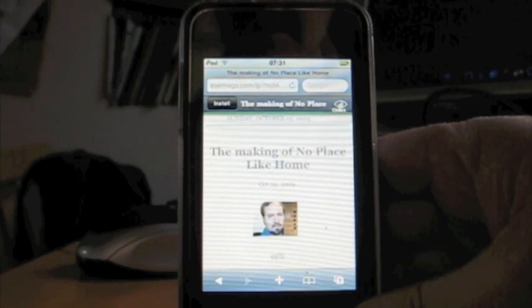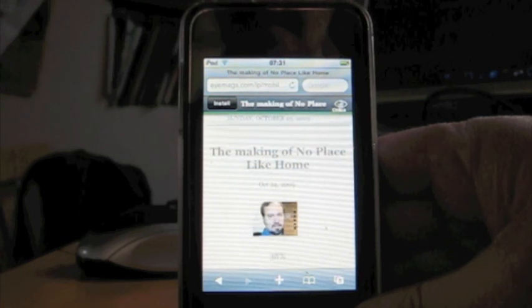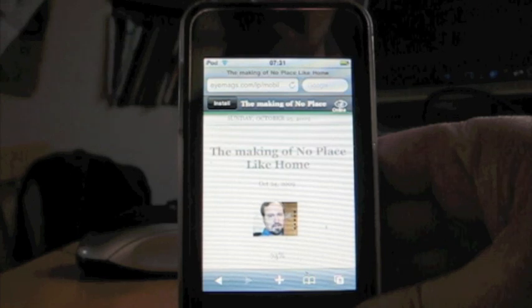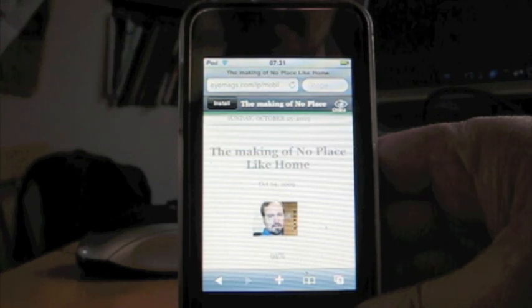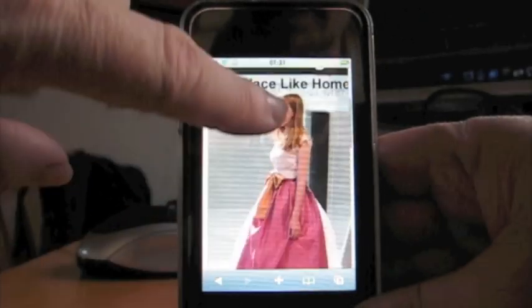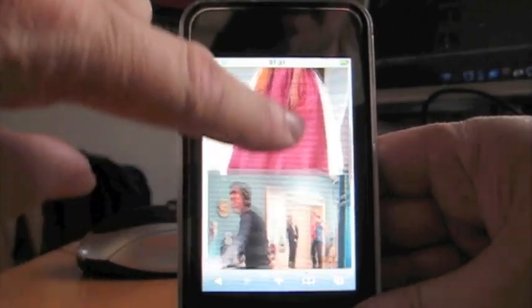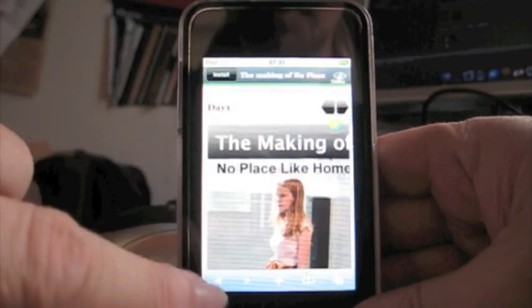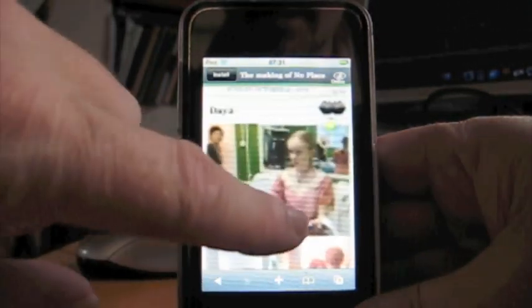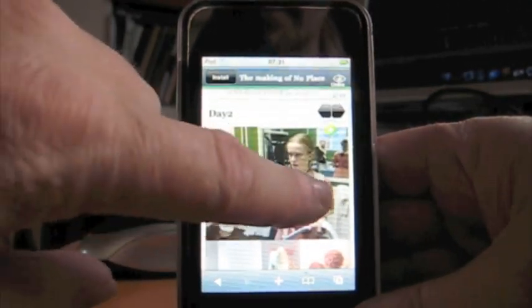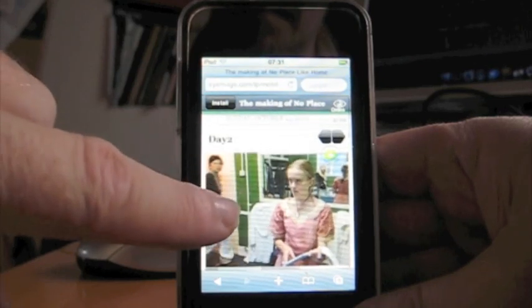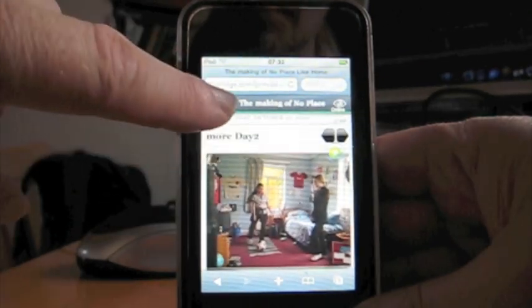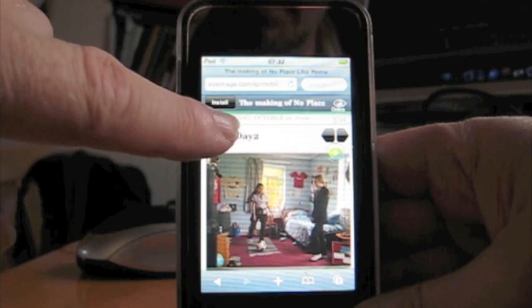And here it is. It's loading and here you can see the content we've put in. We can navigate around it. But most importantly we can install it.